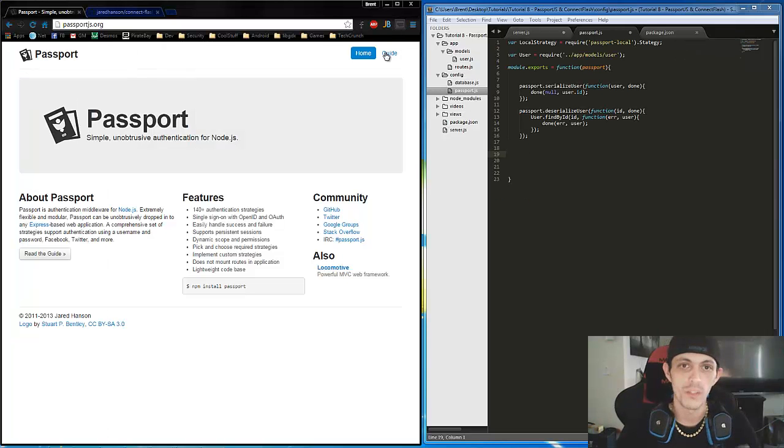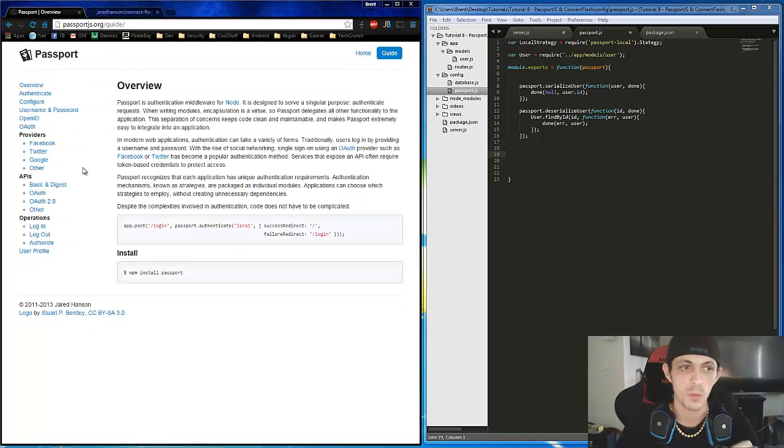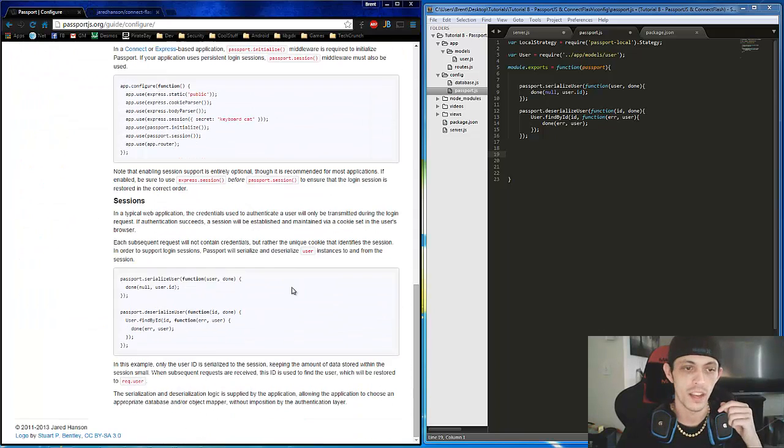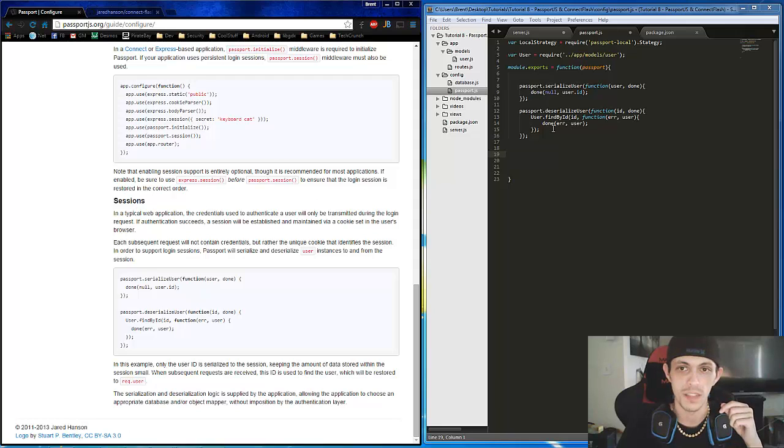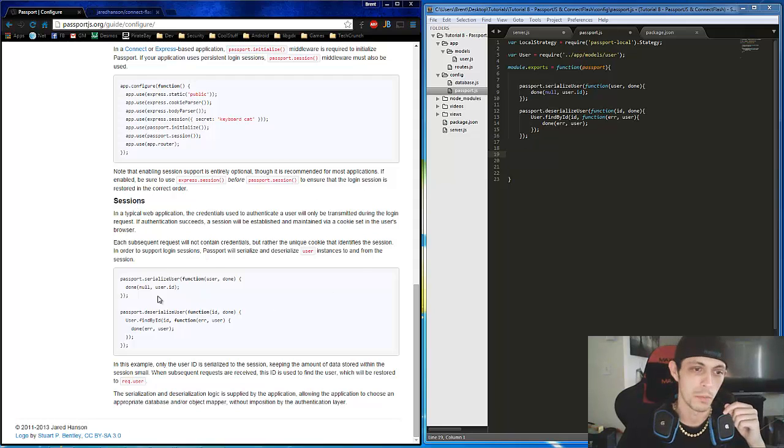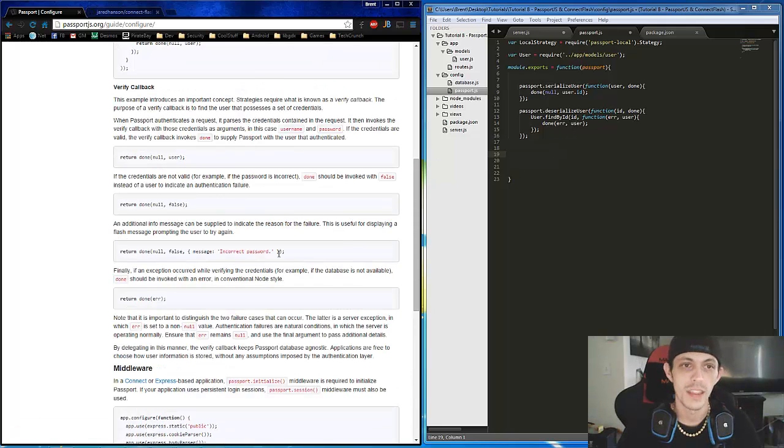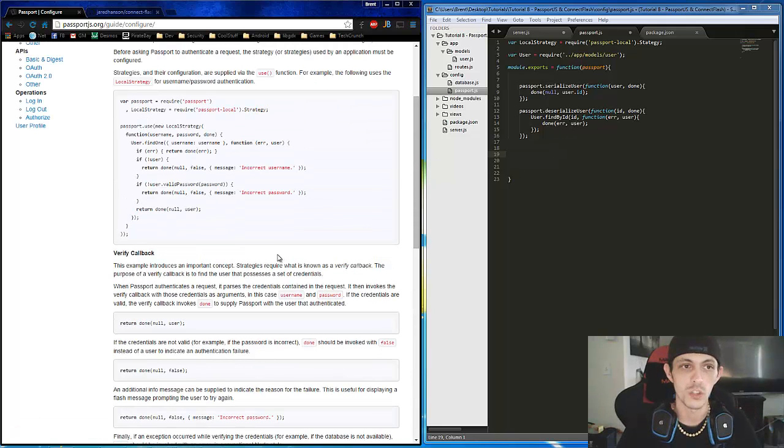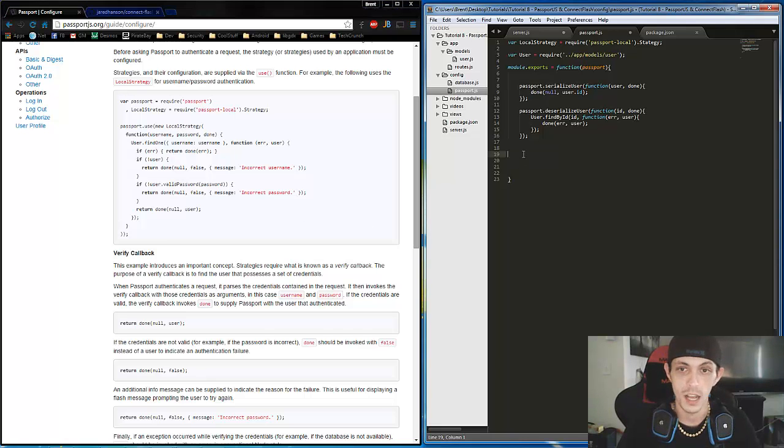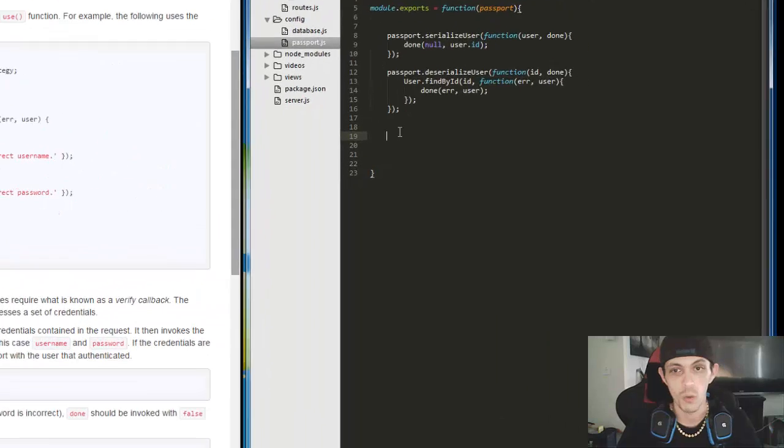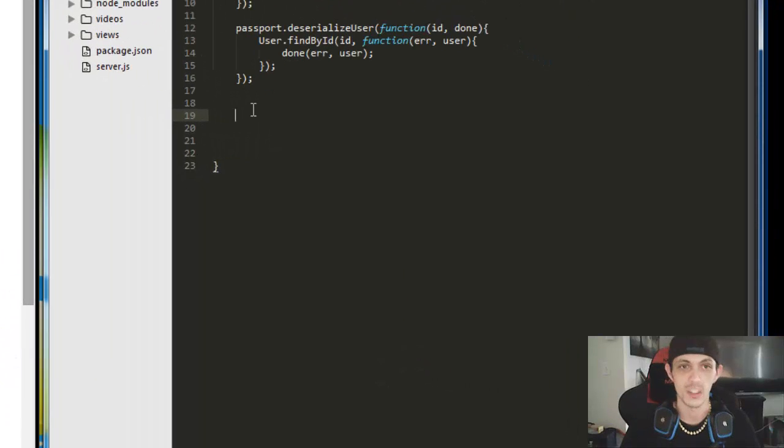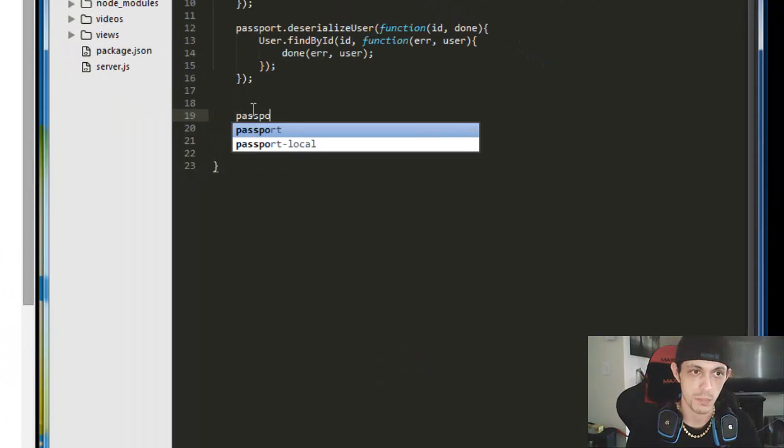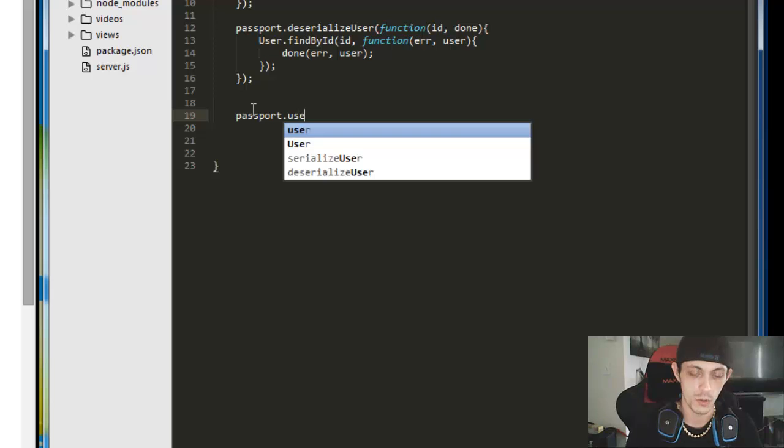So before we go any further, I just want to take a quick look at the passport guide and go to configure. And scroll down here, and I'm going to show you that's where I get some of the information for configuration. Basically the exact same code. The next part we're going to do is configure our local strategy.